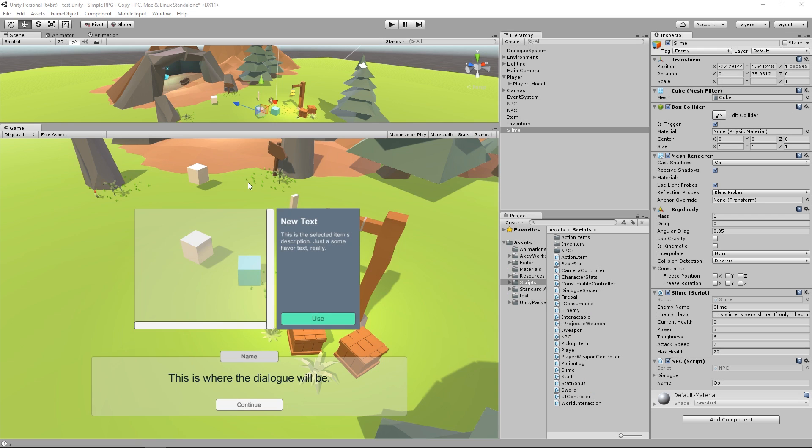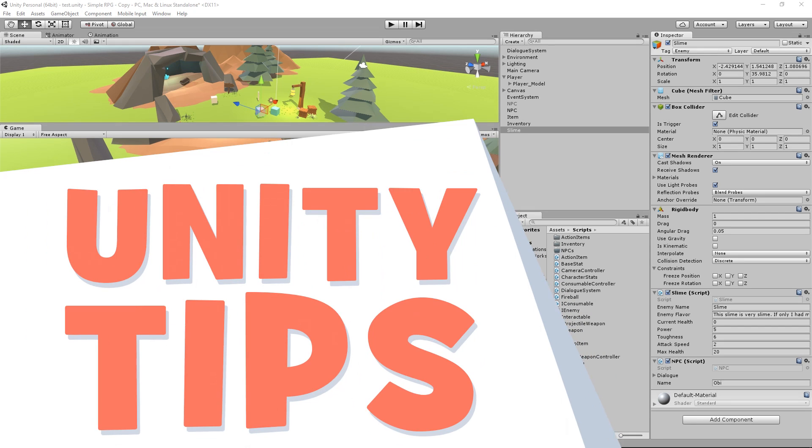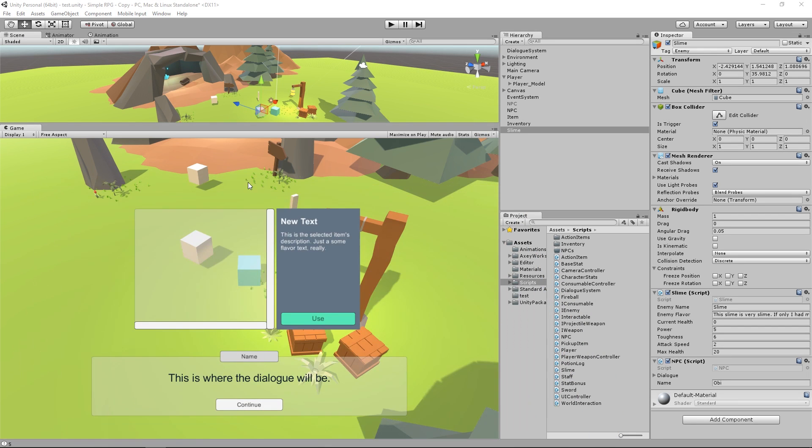Hey guys, welcome to the first episode of Unity Tips. Today we're going to be talking about attributes and how they can help you be more productive working on your Unity game, be more organized if you're working in the inspector. There's lots of cool things we can use these for.